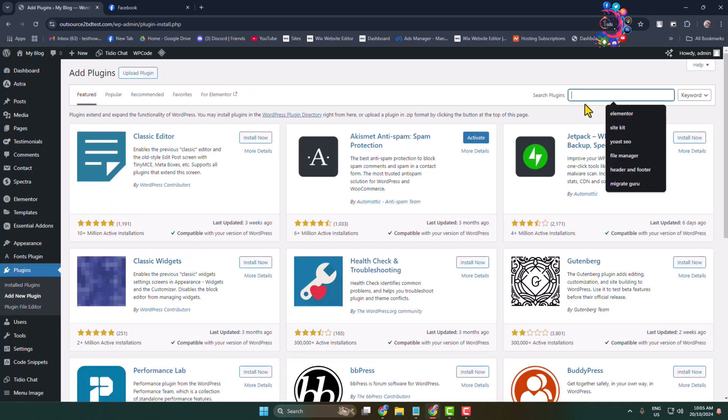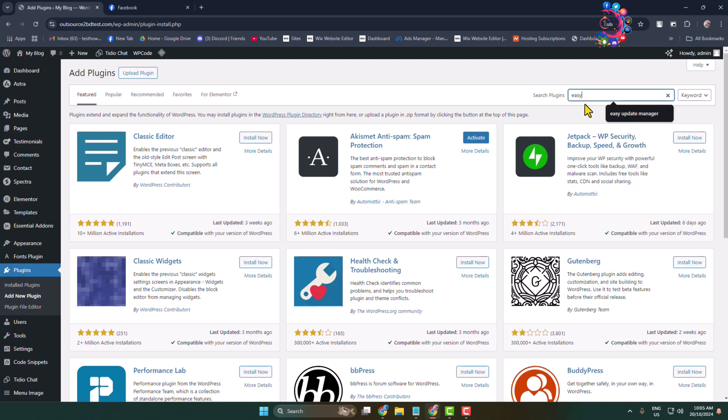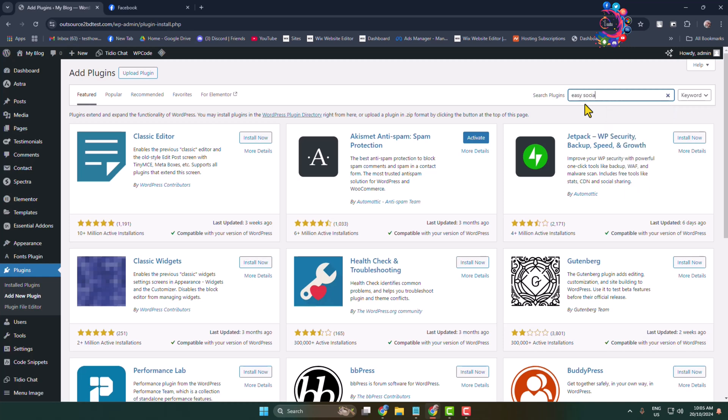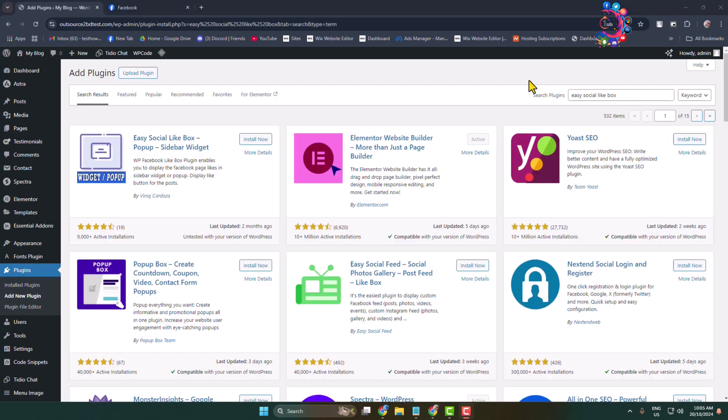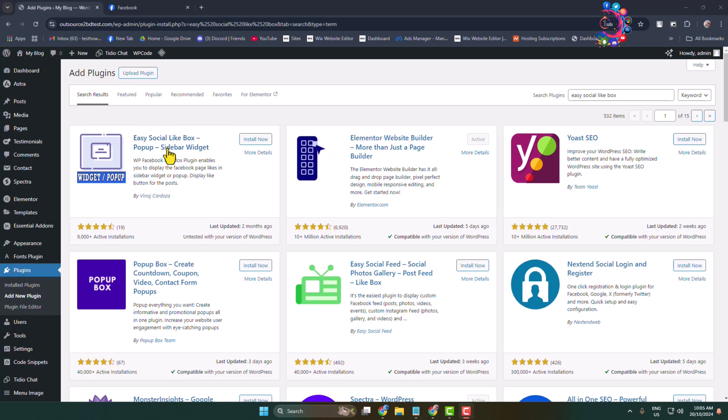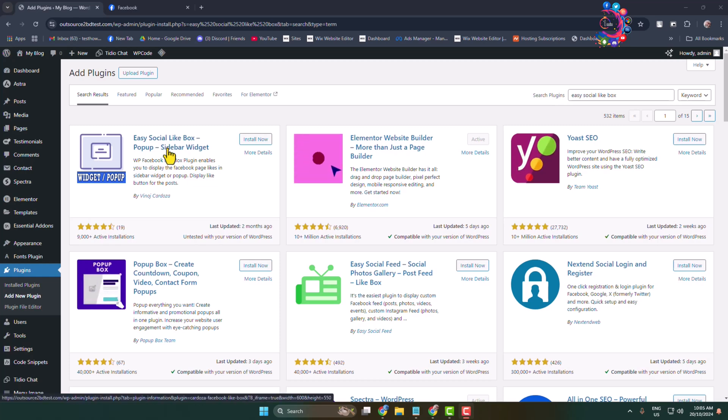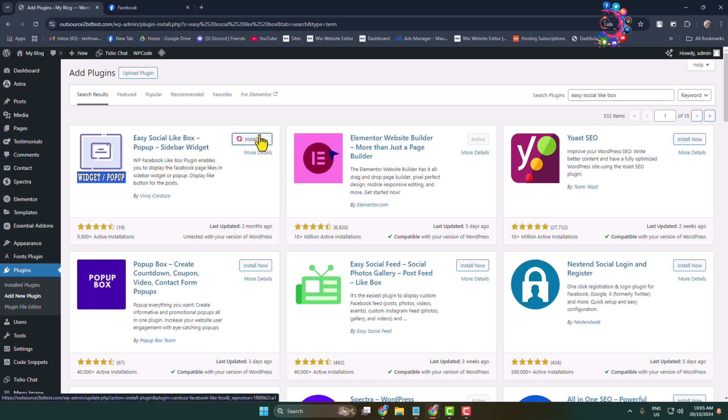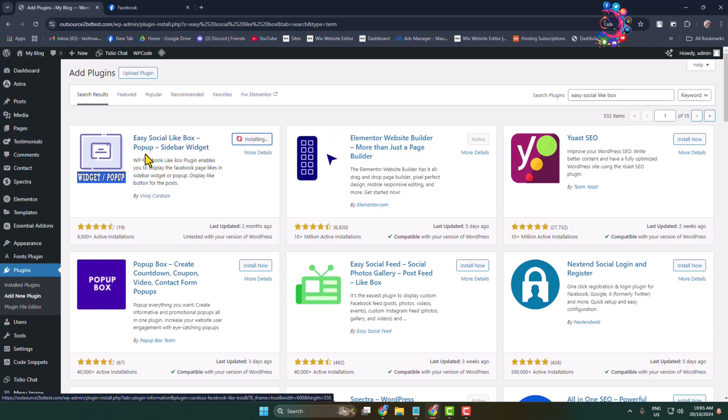Search for Easy Social Like Box. This is the exact plugin we are going to use to embed our Facebook page in WordPress, so install and activate this Easy Social Like Box plugin.